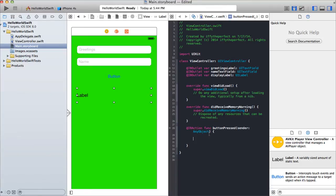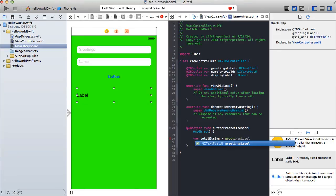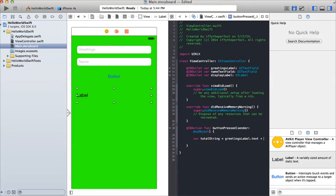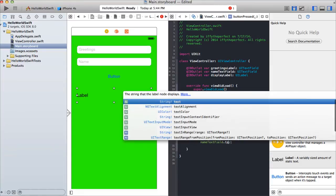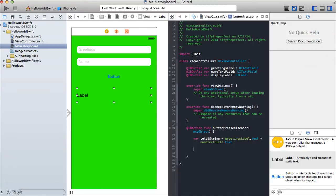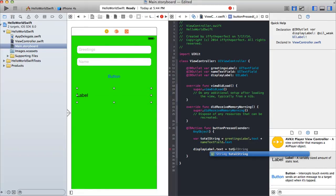Now we're going to create a variable. We say 'var totalString equals greetingsTextField.text plus nameTextField.text'. Then we assign that variable to the label: 'displayLabel.text equals totalString'.